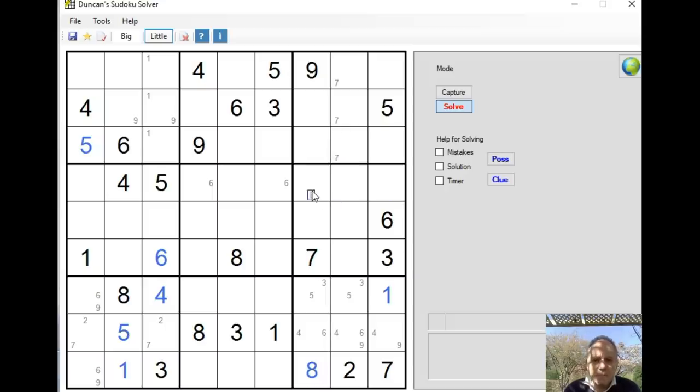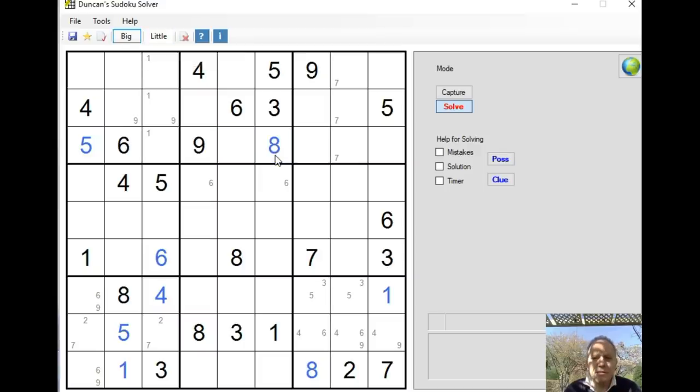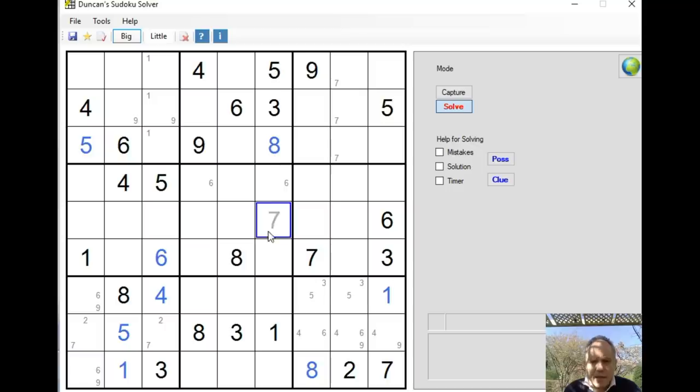Oh, I haven't seen this from the start - an absolutely obvious 8 there from the two givens. That's quite nice to get another digit in. But not all that helpful actually. Not many follow-ons from that find, unfortunately.